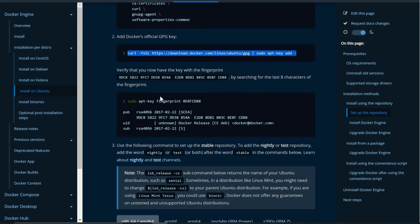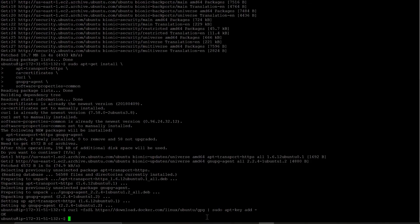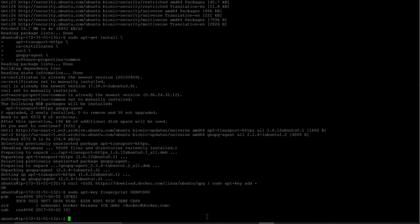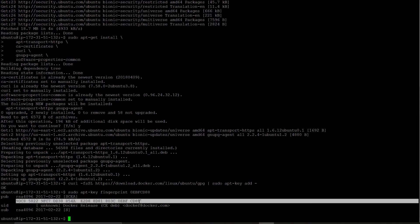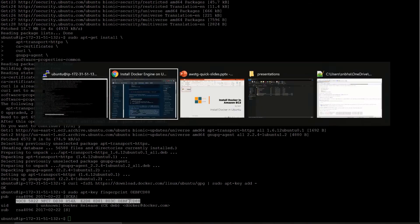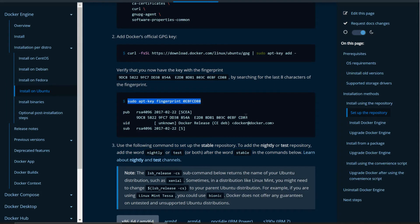Now verify that you now have the key with the fingerprint. So just run this command. And you have this key. So and it is matching with whatever the public key written there. So we are good.